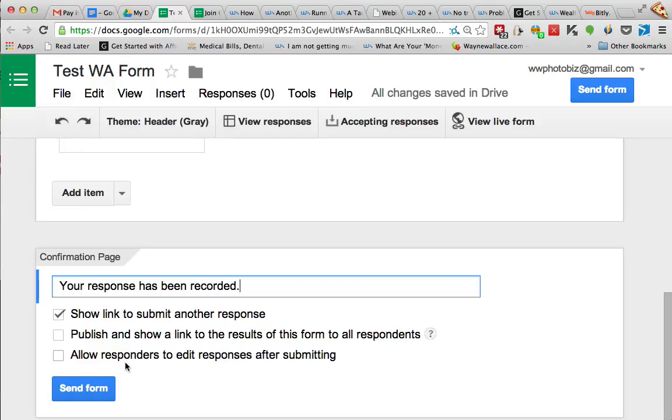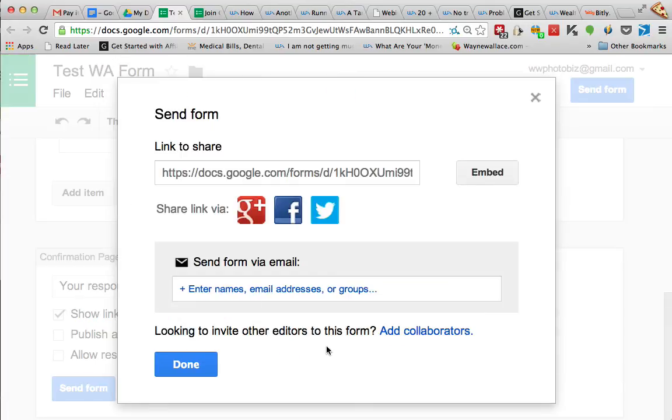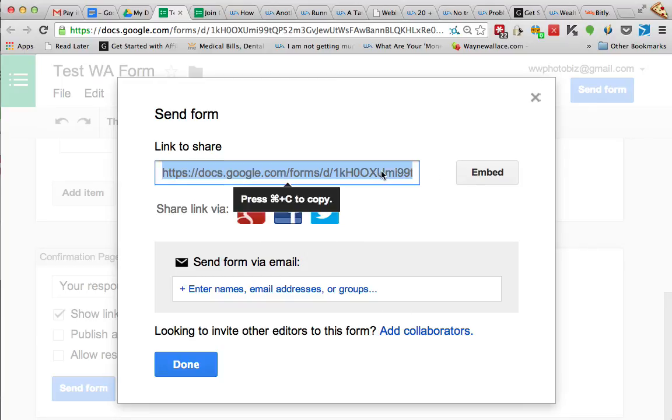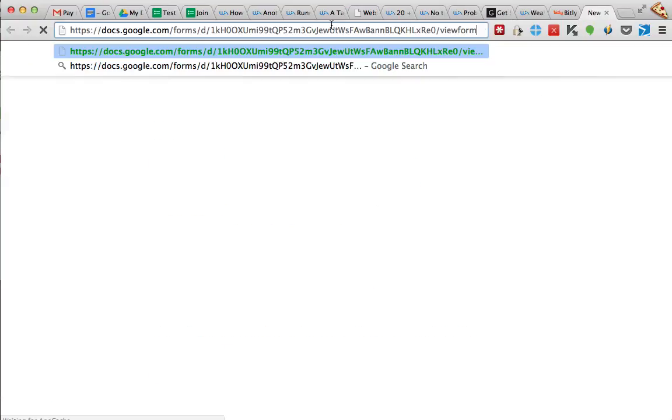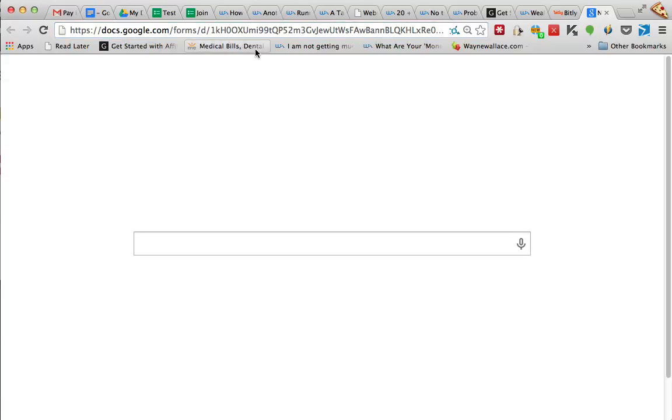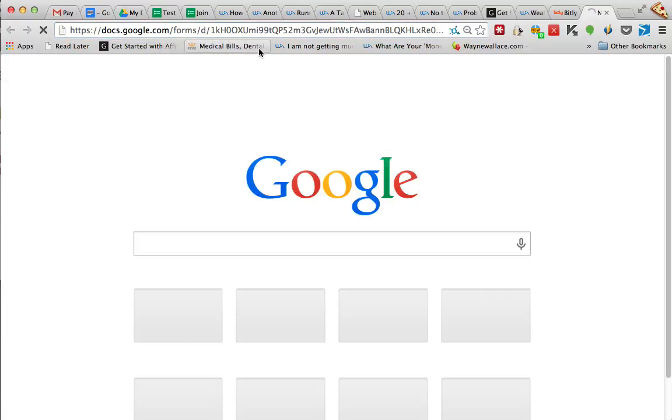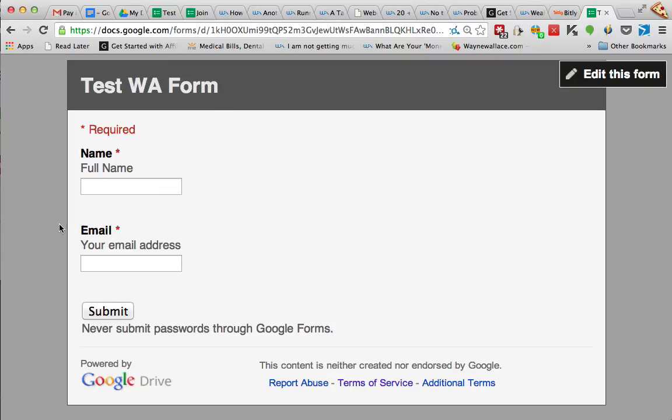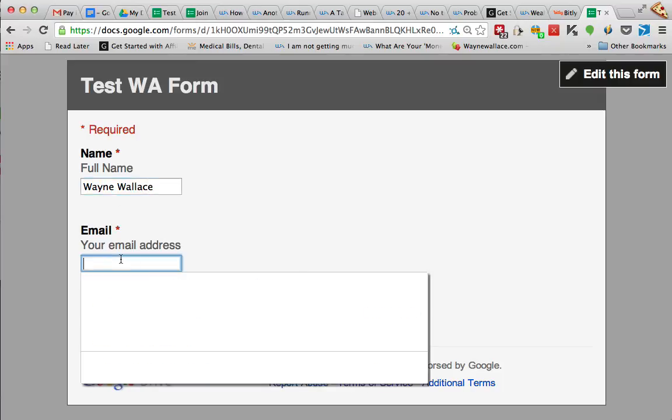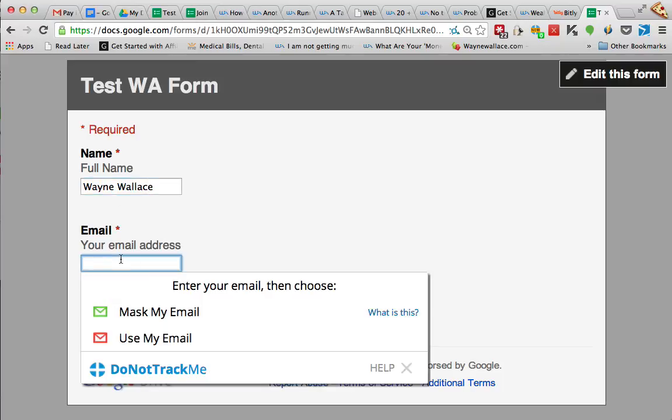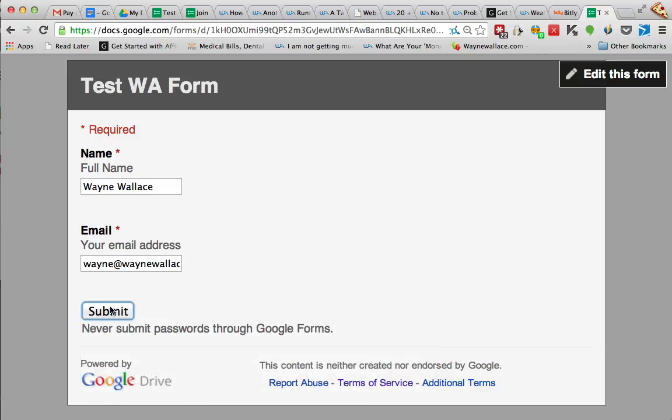Okay, so we're going to send form and now basically you can share this form on the web and you can get responses from people. So let's just copy that link and I'm going to open up a new window and I'm going to paste it in here. Okay, so here's my test form. I can put my name in here, Wayne Wallace, and my email address. We'll put Wayne@WayneWallace.com and I'll hit submit.